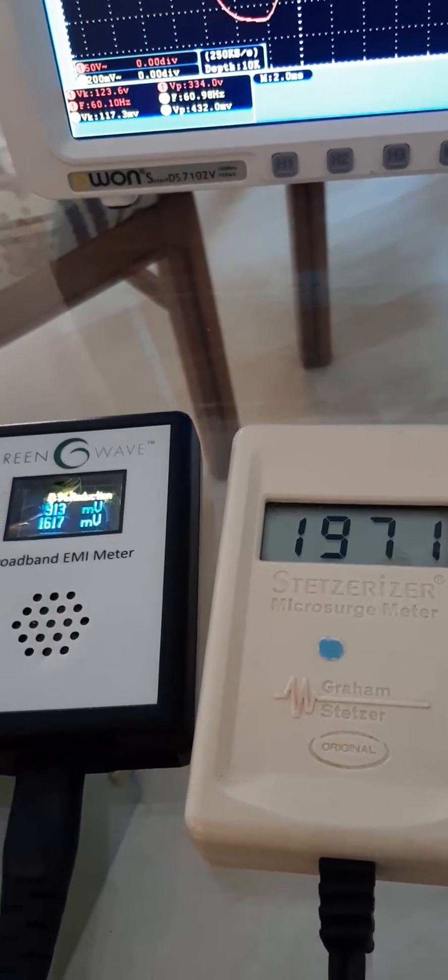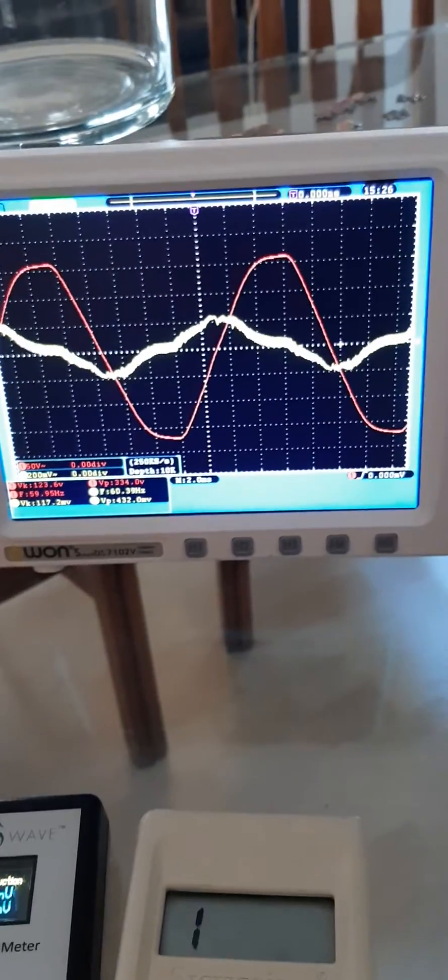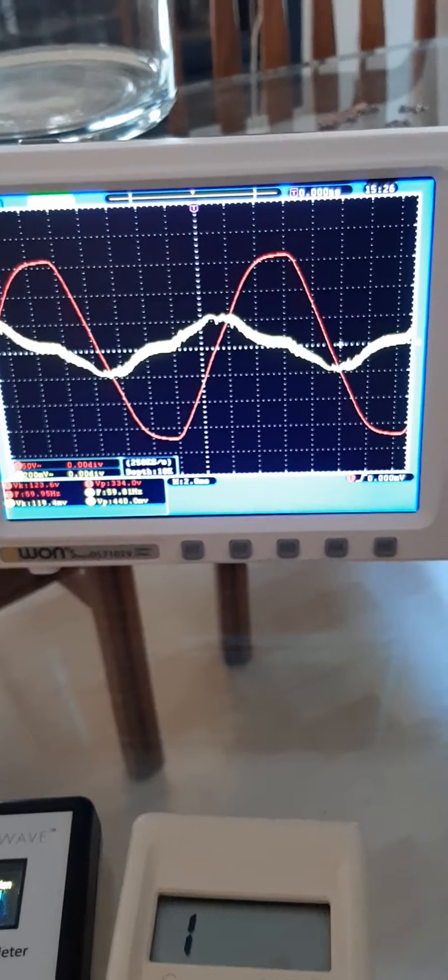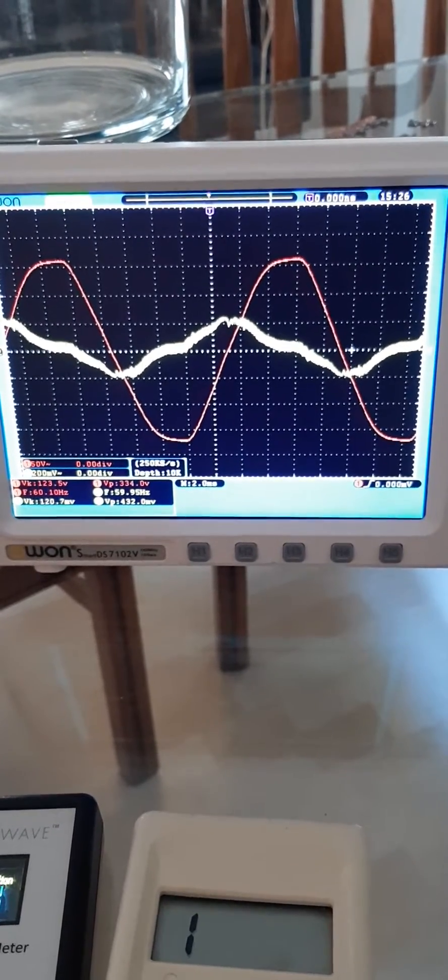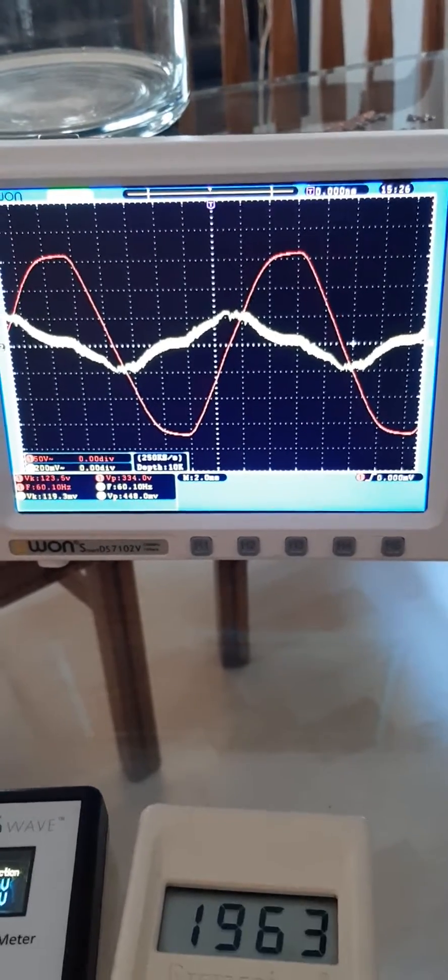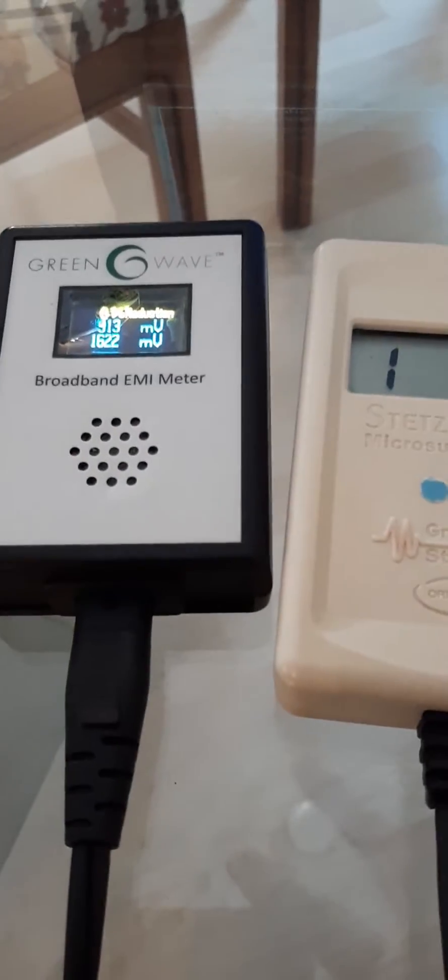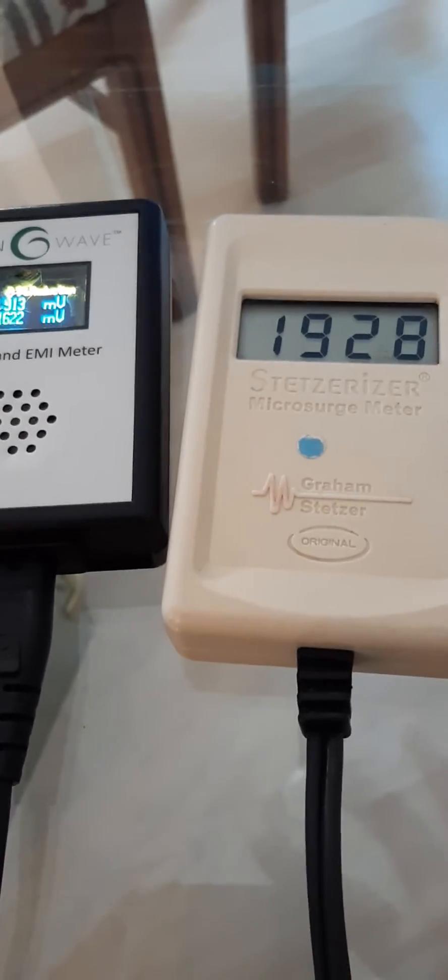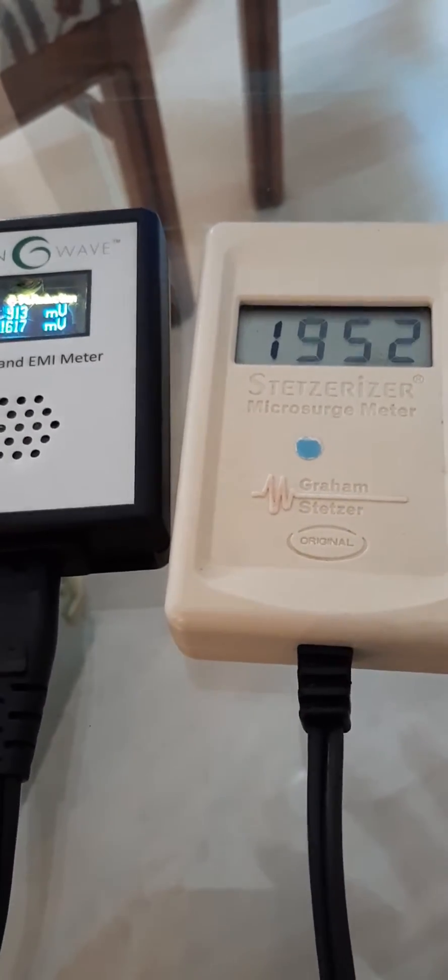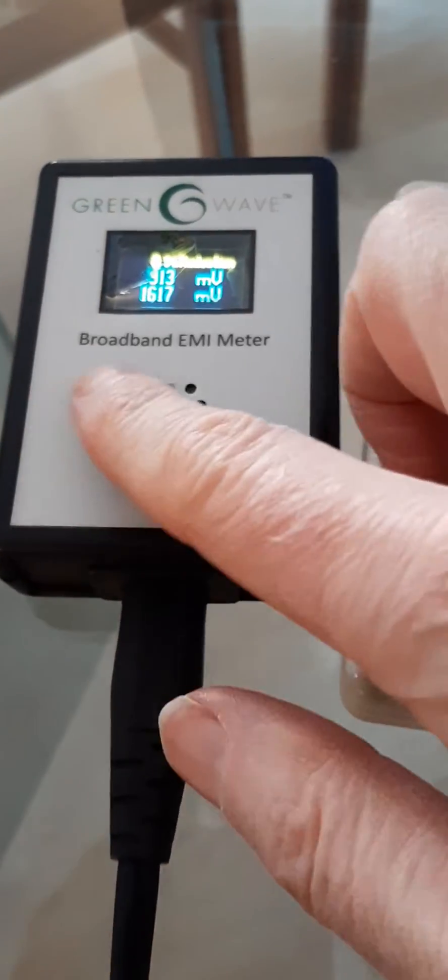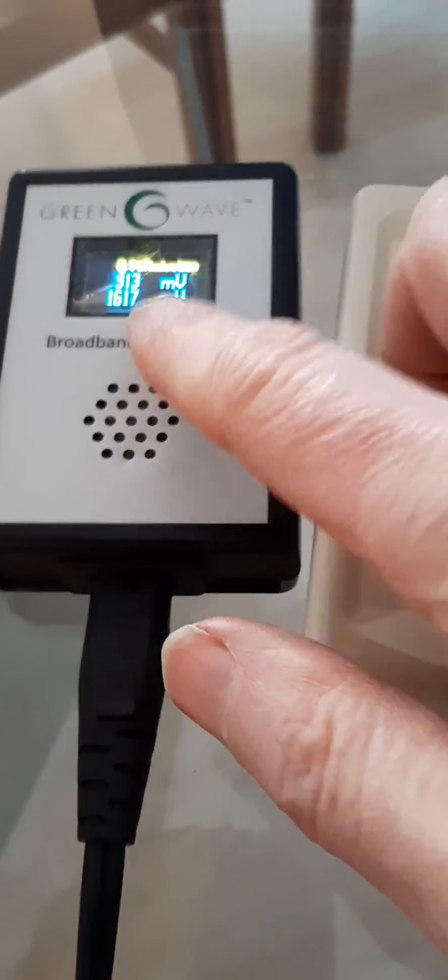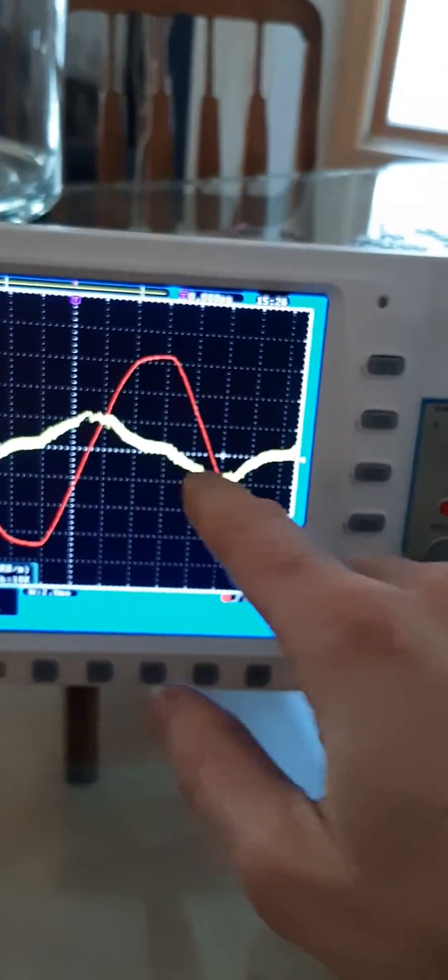Interestingly, we have now plugged in the BMW car charger next to it, and it actually reduced the dirty electricity just a little bit with a higher quality transformer. Not a huge difference, but we dropped down to 1,600 here, and our line is thinner.